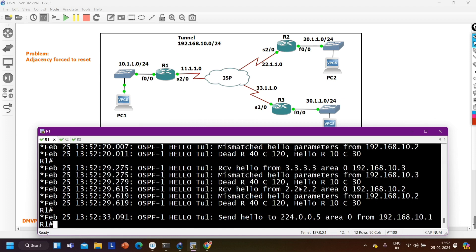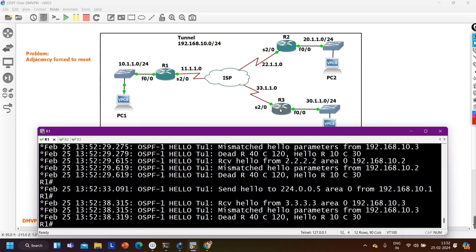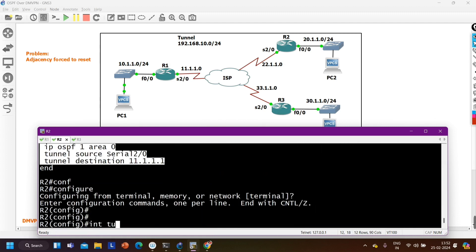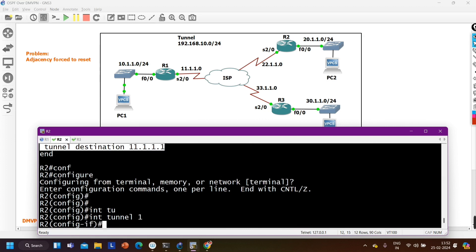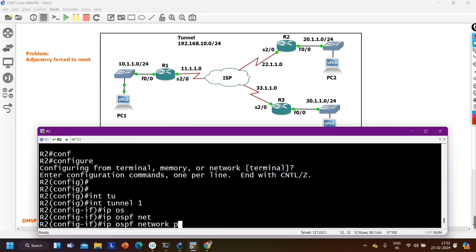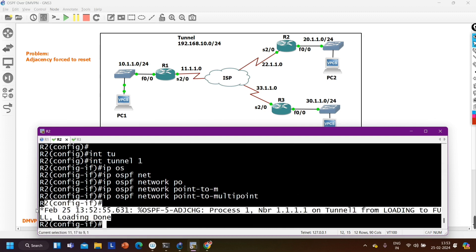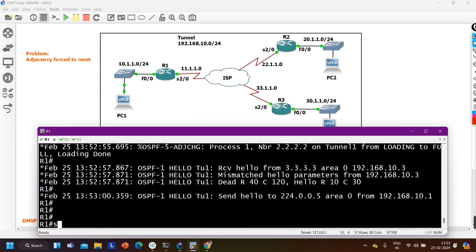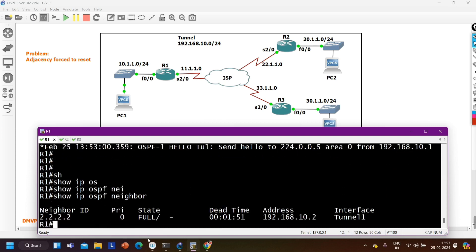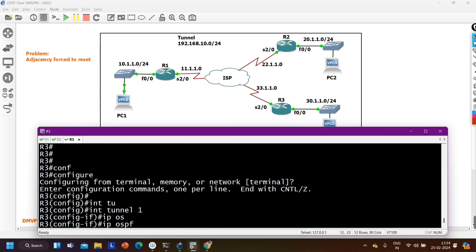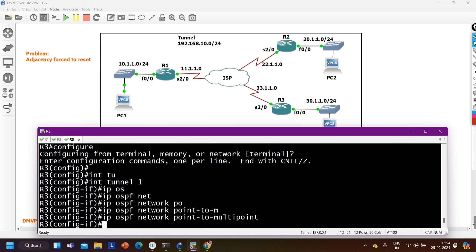The hello parameters mismatch occurs because the network type on router 1 is now point-to-multipoint, but the network type on router 2 and router 3 is still point-to-point. I need to change the network type on router 2 as well, so I configure: 'ip ospf network point-to-multipoint' on the tunnel1 interface of R2.